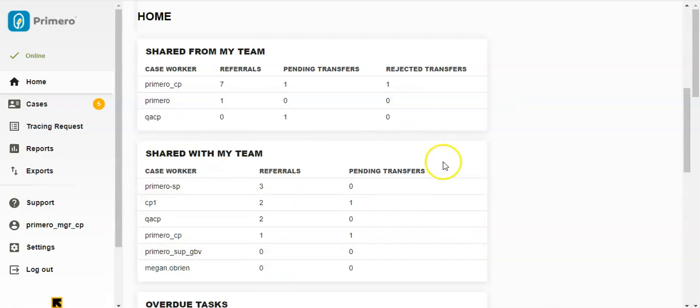And then Shared with My Team. This is similar to the Shared with Me section except that it shows how many of the cases other users have referred or transferred to caseworkers in My Team.